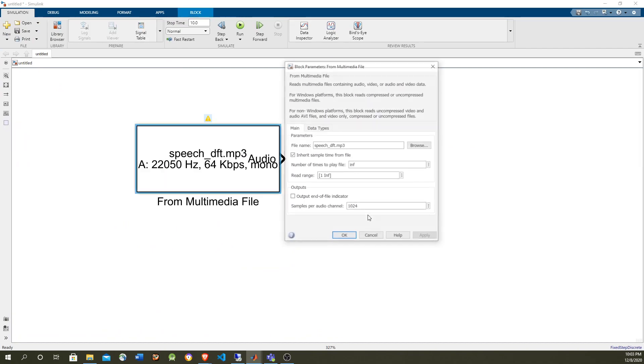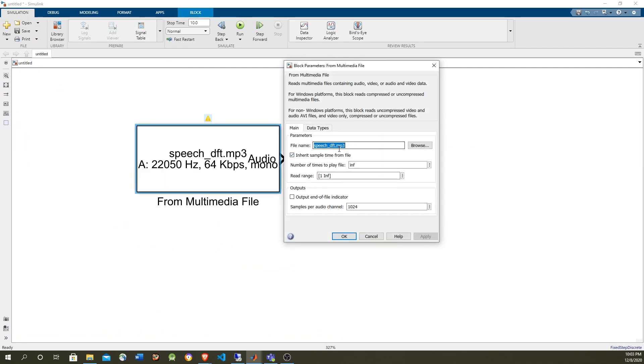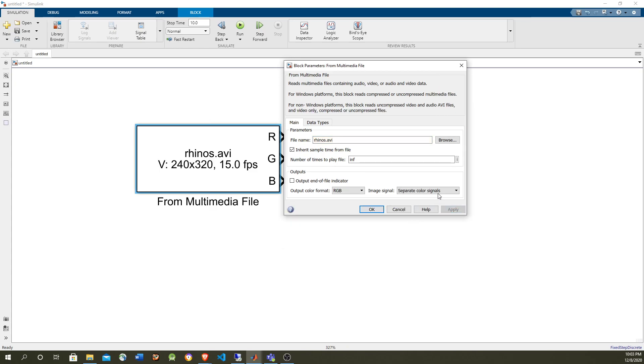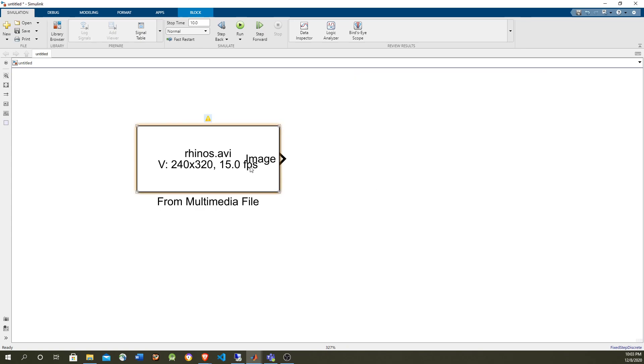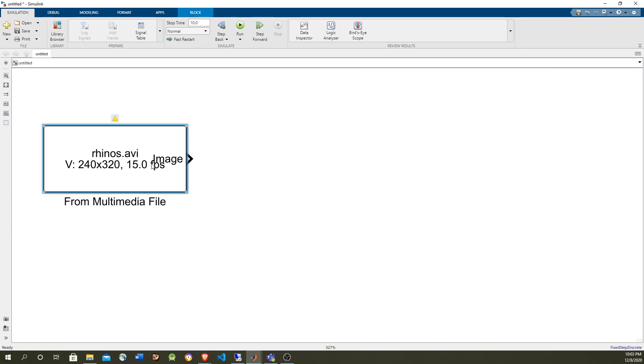We're going to use the rhino video that ships with MATLAB. And we're going to, it has red, green, blue, so we're going to output in one signal only.